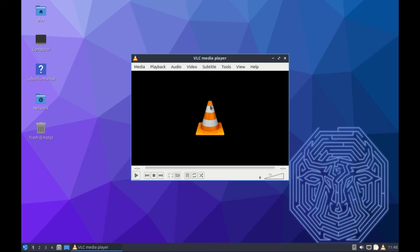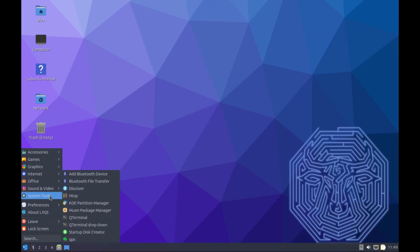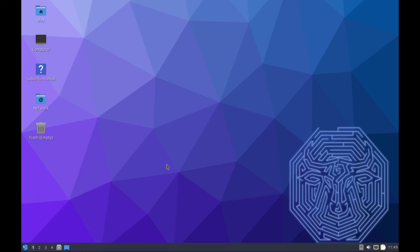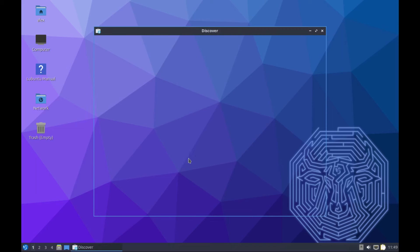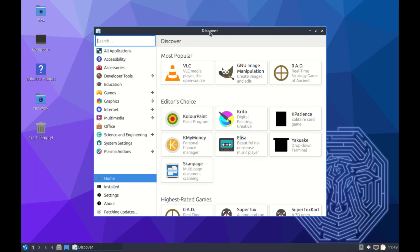For sound and video we have VLC media player. It's a very nice media player for playing your videos and audios. It supports all kinds of video formats and audio formats ranging from MP3, MP4, MKV, you name it. In system we have Discover, which is now the software center for the Lubuntu OS.